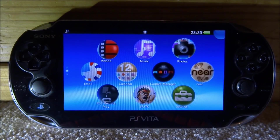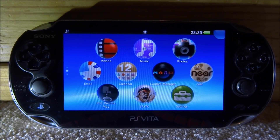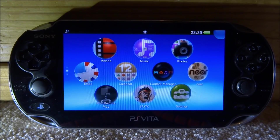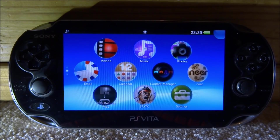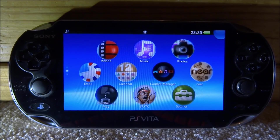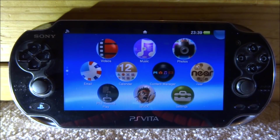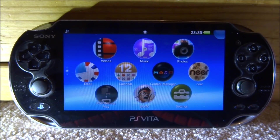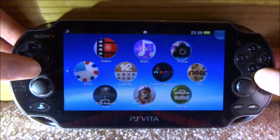Hi guys, TechJames here. In this video I'll be showing you guys how to install awesome custom themes on your PS Vita. All you need is a PS Vita with HENkaku and VitaShell installed. This pretty much works on any PS Vita version. If you want a tutorial video for that, make sure you check out the video on my channel.